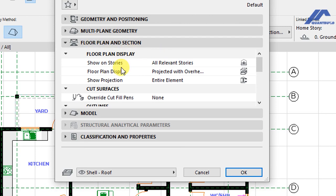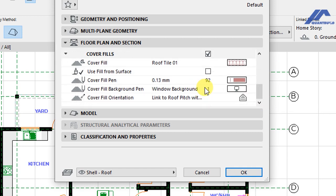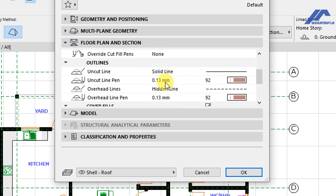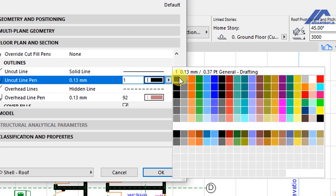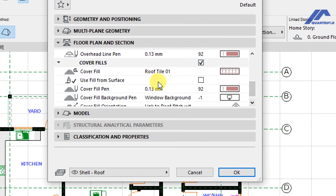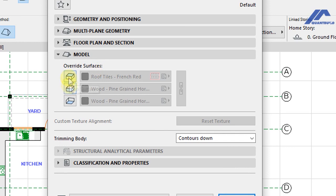Below that we have Floor Plan and Section settings — mostly customizations for how the roof line will appear on the floor plan and in section. We have options for cut surfaces, outlines, cover fills, and cut surfaces. If you need to change how this appears on plan, you can customize these lines, change the type of line, and even change colors depending on the project requirements. You can also make customizations for the cover fills.